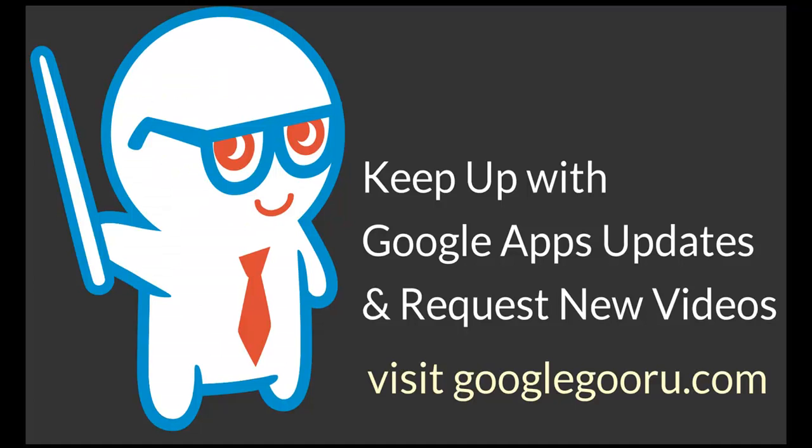That's about all I have for you today. Just a quick look into a couple of my favorite Google Calendar Labs. I hope that was helpful for you. Stay tuned for the next few videos in our series about the top five things you may not know about Google Calendars.